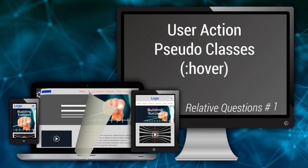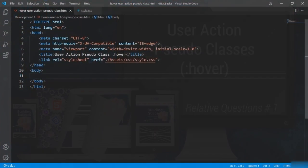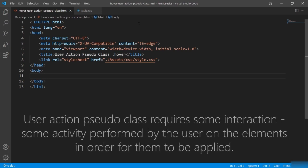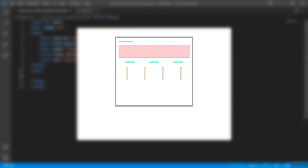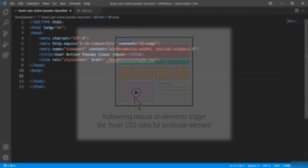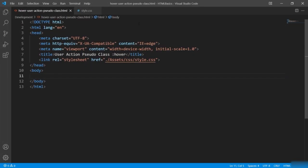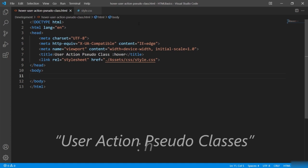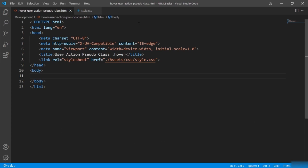User action pseudo-classes are by far the most important and widely used pseudo-classes, as they require some interaction or activity performed by the user on elements in order to be applied — such as the hover effect or the focus effect. These effects trigger only when the user rolls the mouse over the element or when it receives cursor focus. The first pseudo-class in this category is ':hover'.